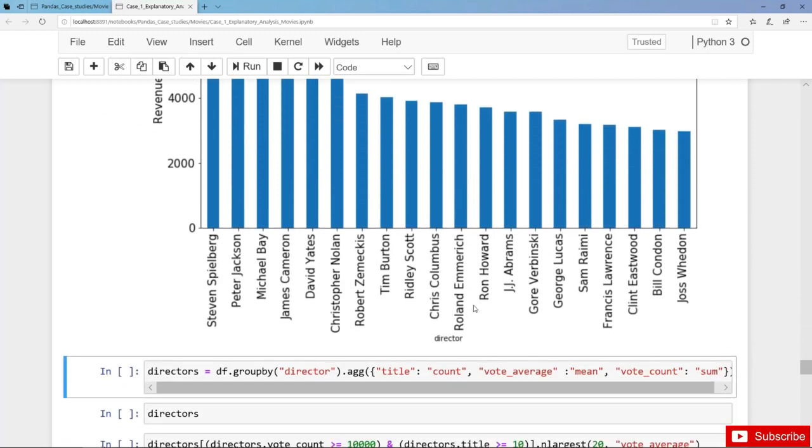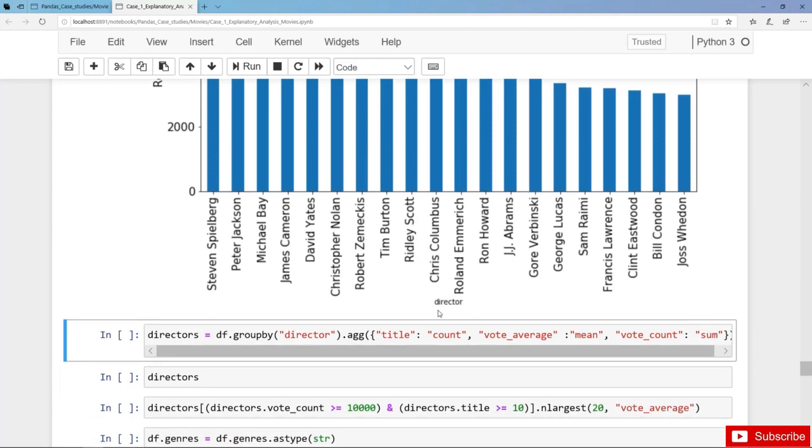Finally let's have a look at movie quality. So again we split DF by the director, and first of all we aggregate and count the number of movies.